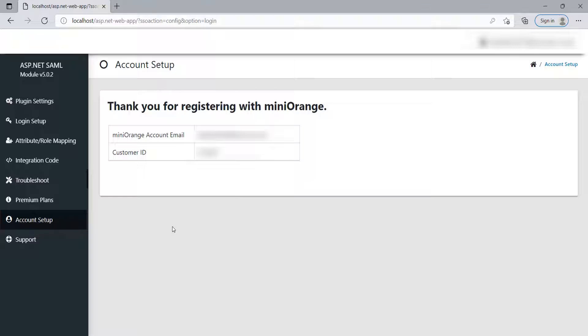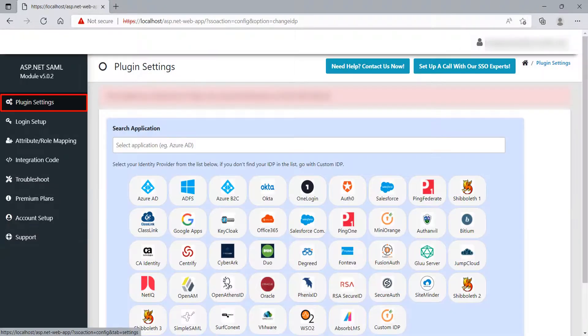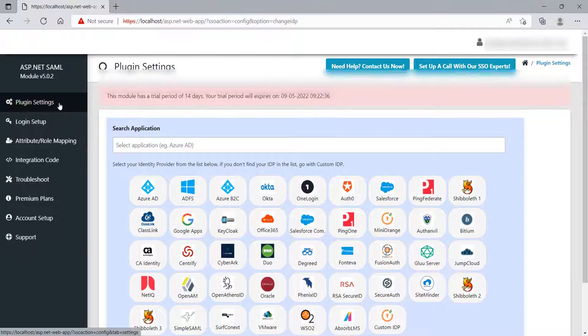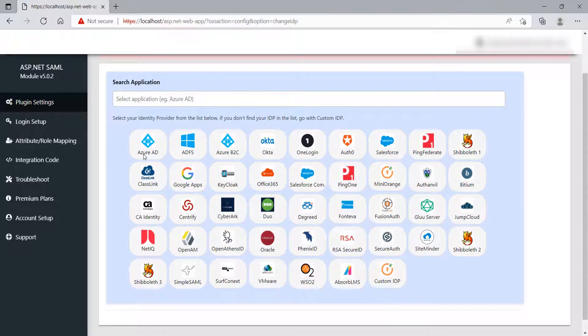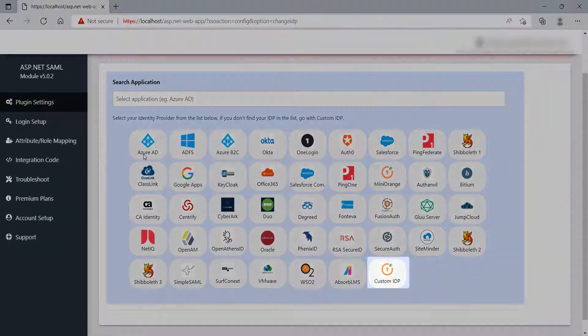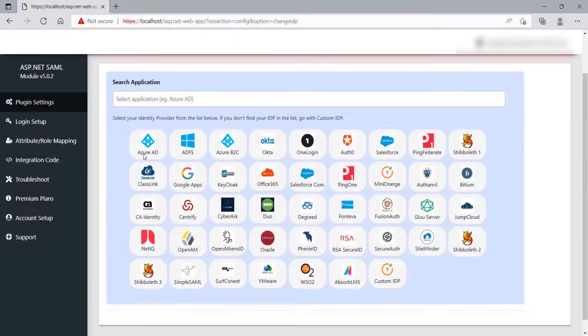After login, click on Plugin Settings tab, and you will see the Identity Provider list here. This module is compatible with all the IDPs showing on the screen and all other SAML-compliant IDPs. If your IDP name is not on the default list, you can configure your IDP using the Custom IDP option.